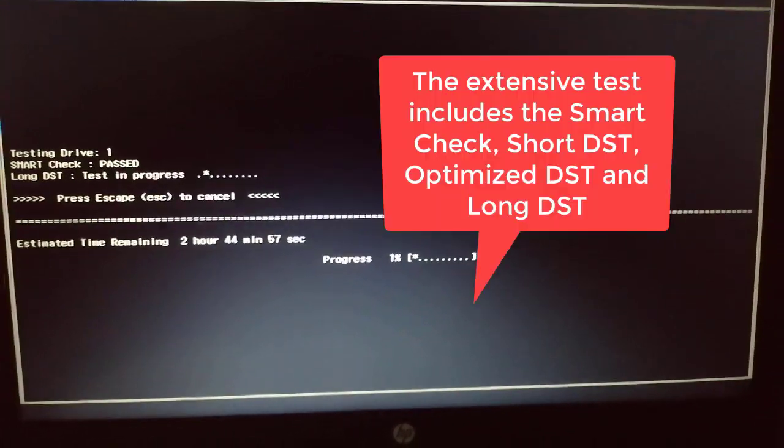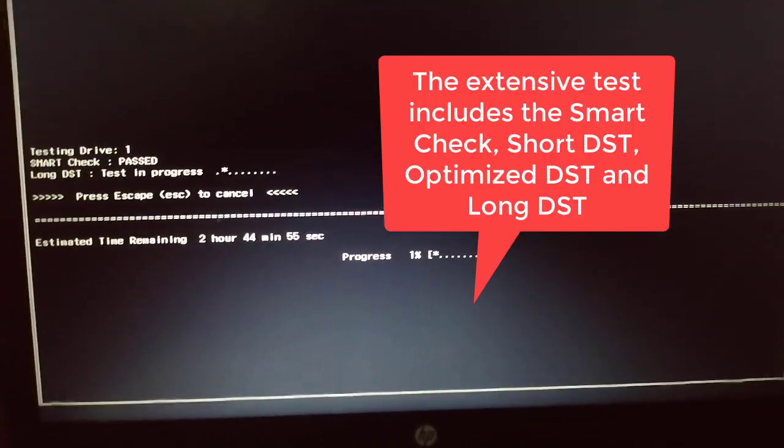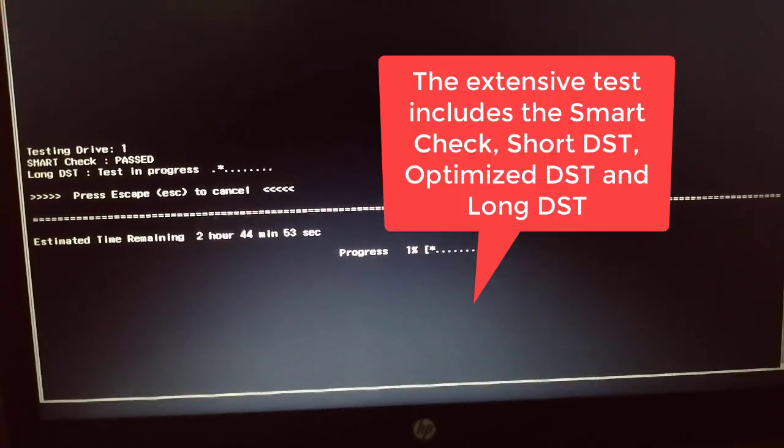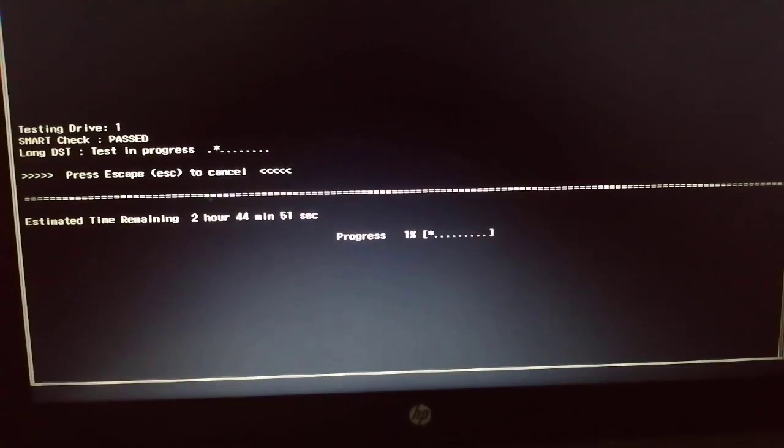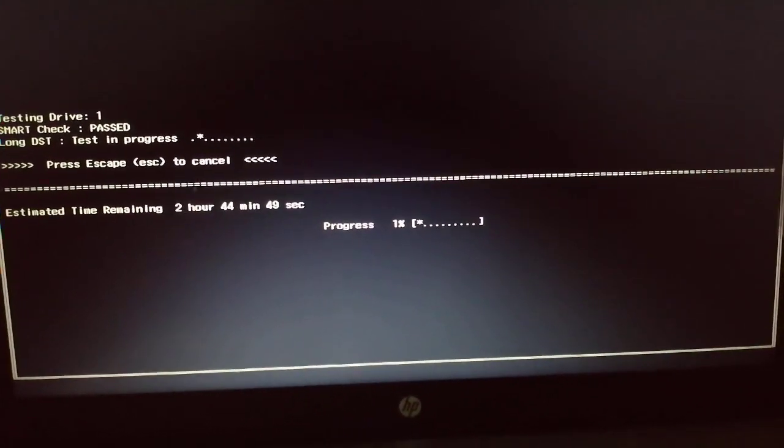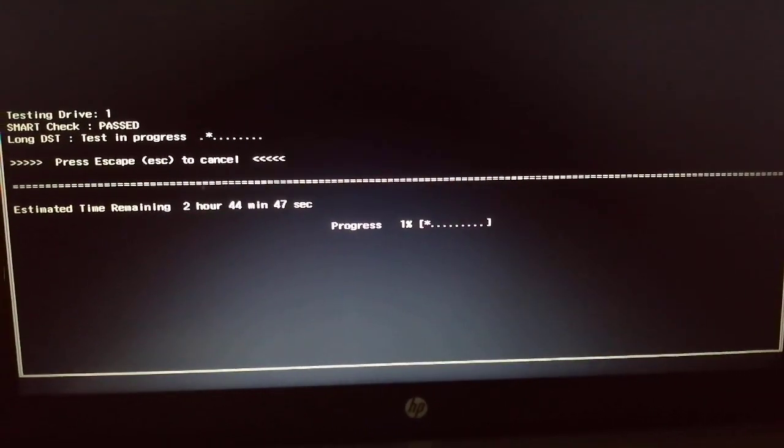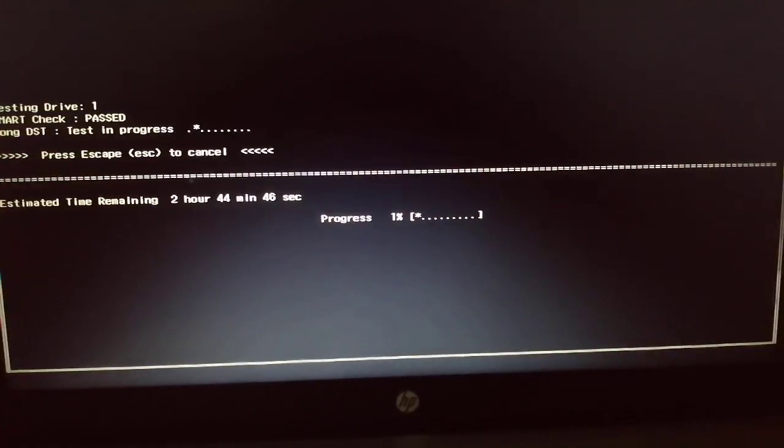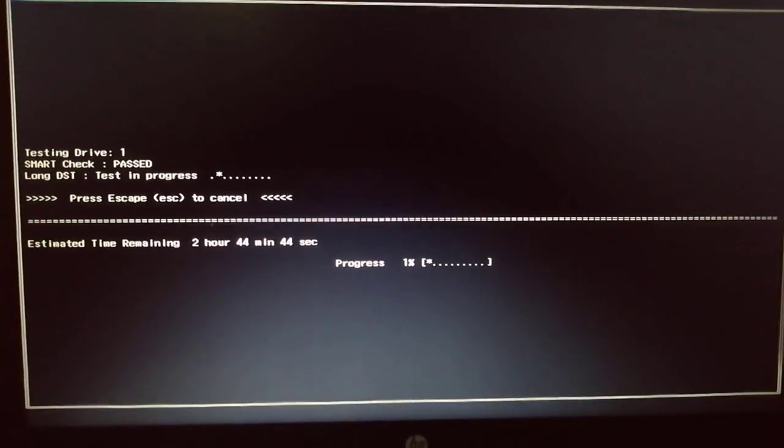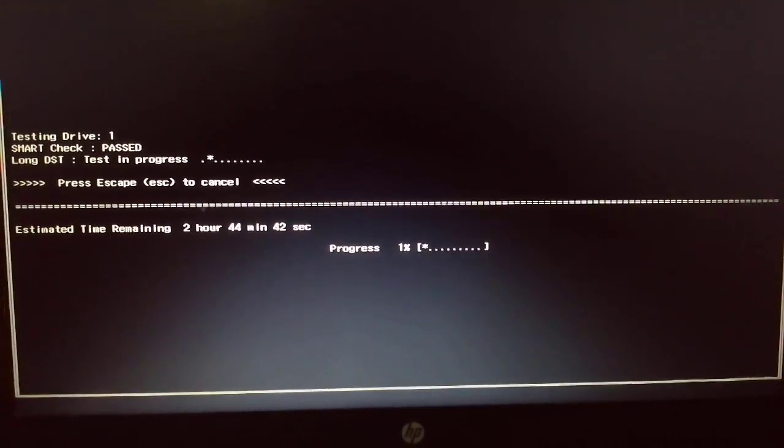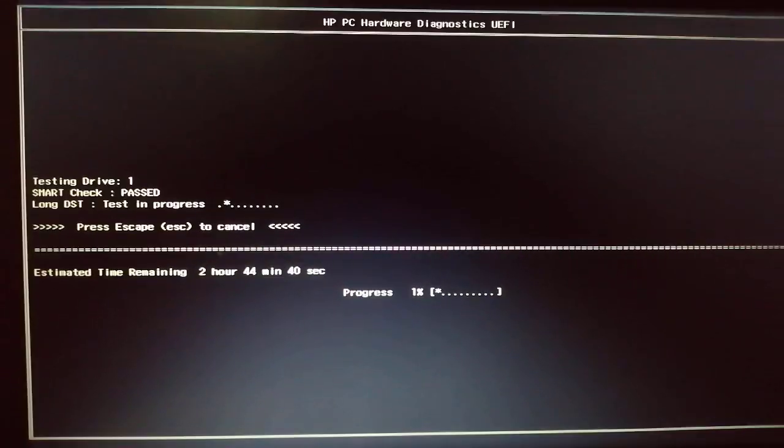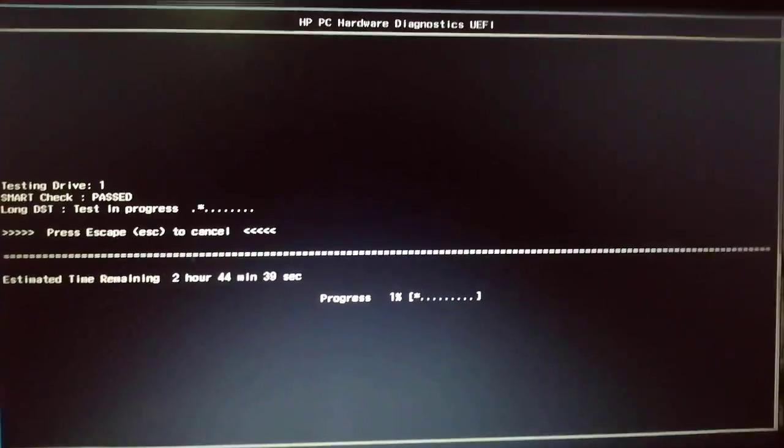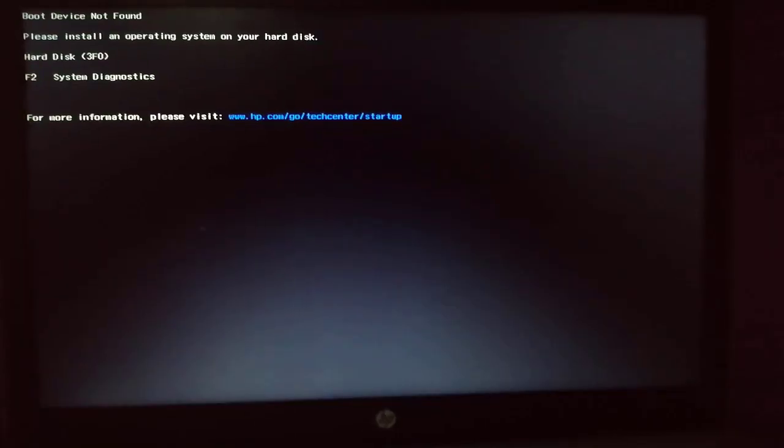These tests include the smart check, short DST, optimized DST, and long DST. So you have to wait about 2 or more hours and then the result will show on the screen after.